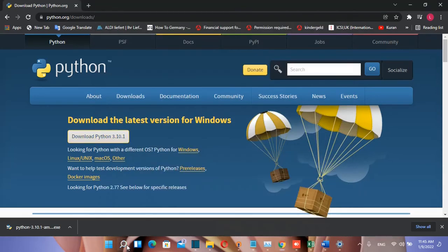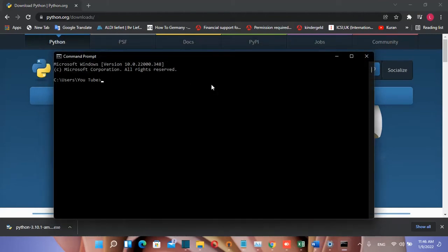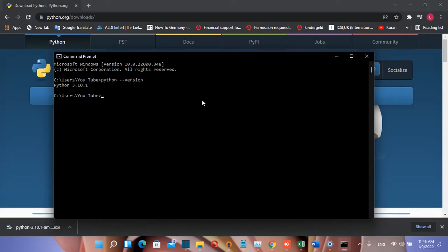Let's open CMD. After opening the command prompt, I'll verify that Python is fully installed by typing python --version. Here we are: Python 3.10.1 is installed.